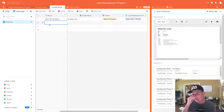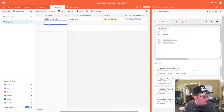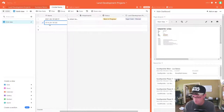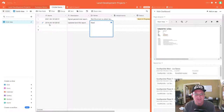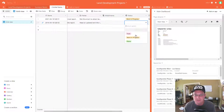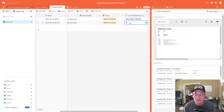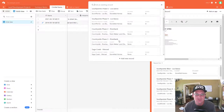Let's do a couple more so we can see how this works in page designer. Here's another critical item for the same project — we'll call this 102 since it's the same date. Description: 'Need to update the land title report.' Notes: 'Need an updated land title report once client assumes ownership of the subject parcel.' Status: 'To-Do,' and it's also for Sage Creek.